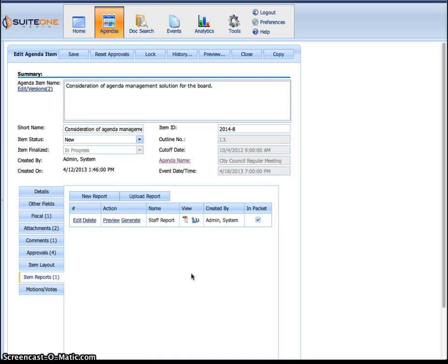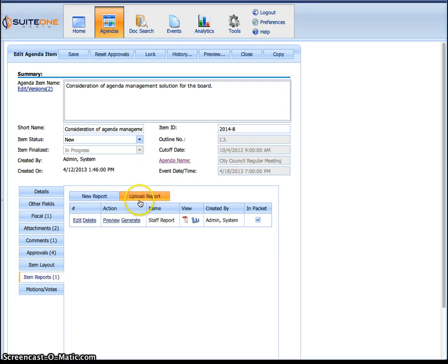Now if the staff member already has the item report from a previous meeting or a Word version of it or even a PDF version of it from somewhere else, they can actually upload the report right here. So it's a Word document, the system automatically converts it to PDF or they can upload a PDF file as well.